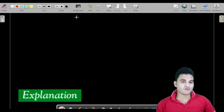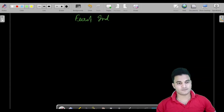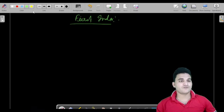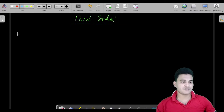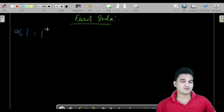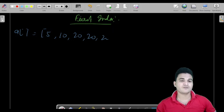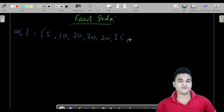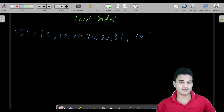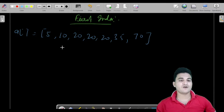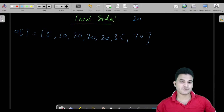So we are going to solve an important problem which is first index inside the array. What is first index exactly? Let us suppose you have a sorted array, because the binary search algorithm applies only on sorted arrays. So let us suppose we have: 5, 10, 20, 20, 20, 35, and 70. And we are searching the first index for 20.